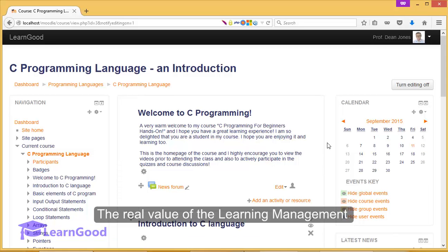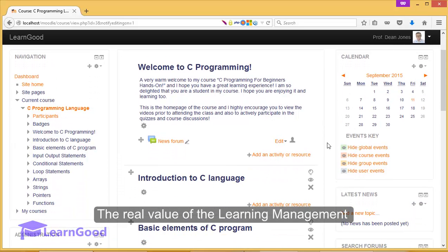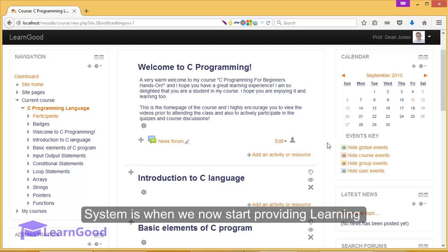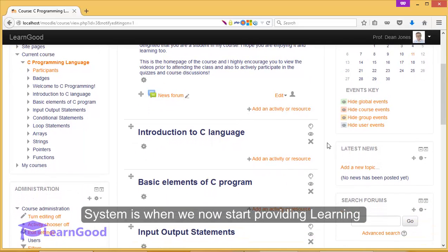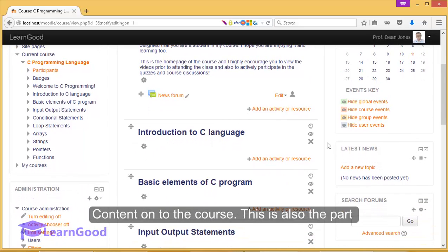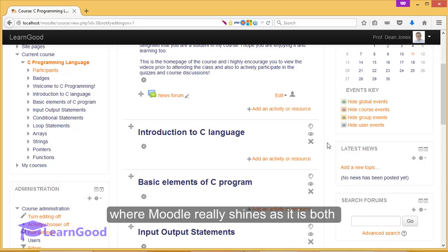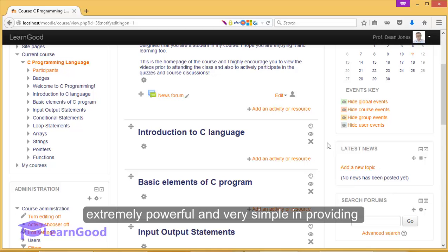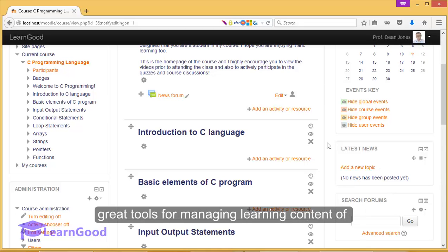The real value of the learning management system is when we now start providing learning content onto the course. This is also the part where Moodle really shines as it is both extremely powerful and very simple in providing great tools for managing learning content of your course.